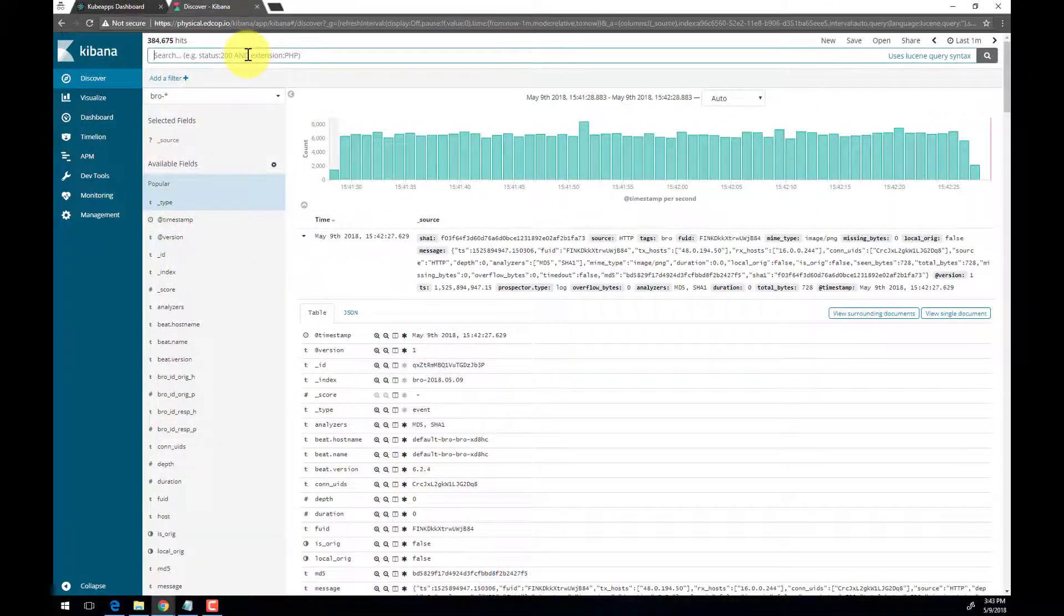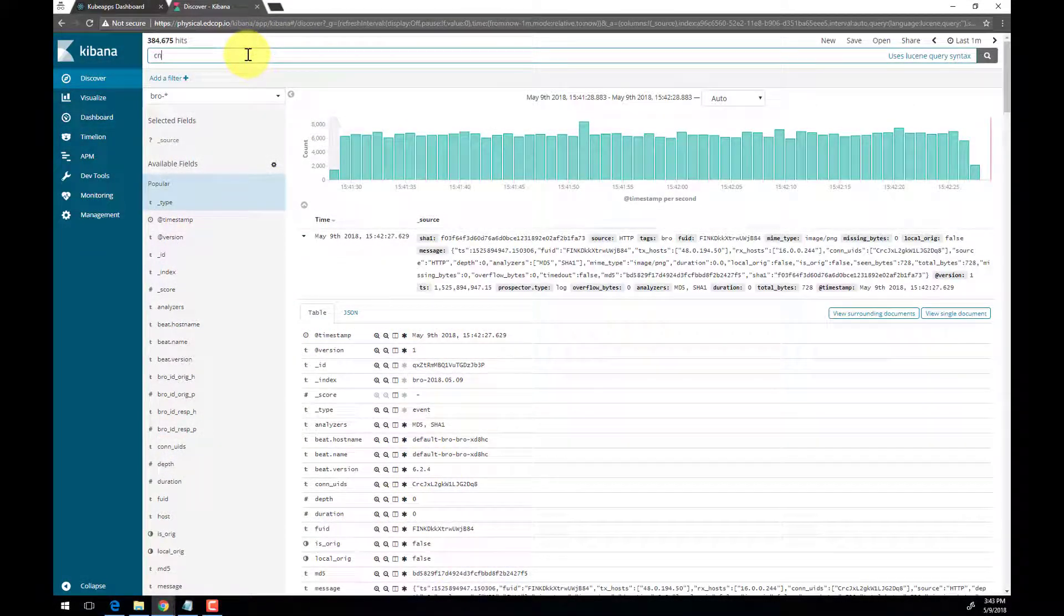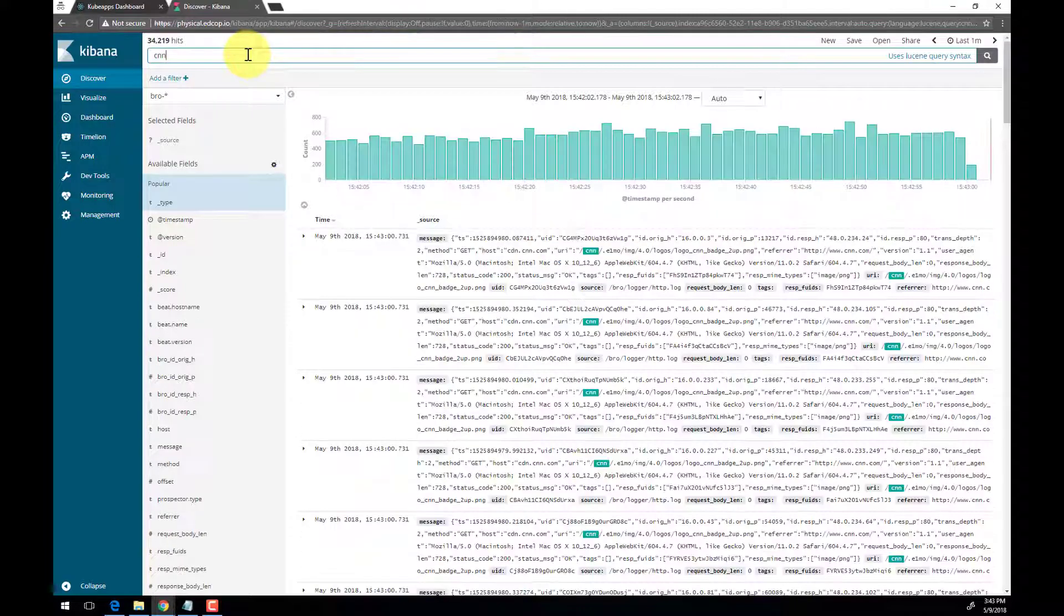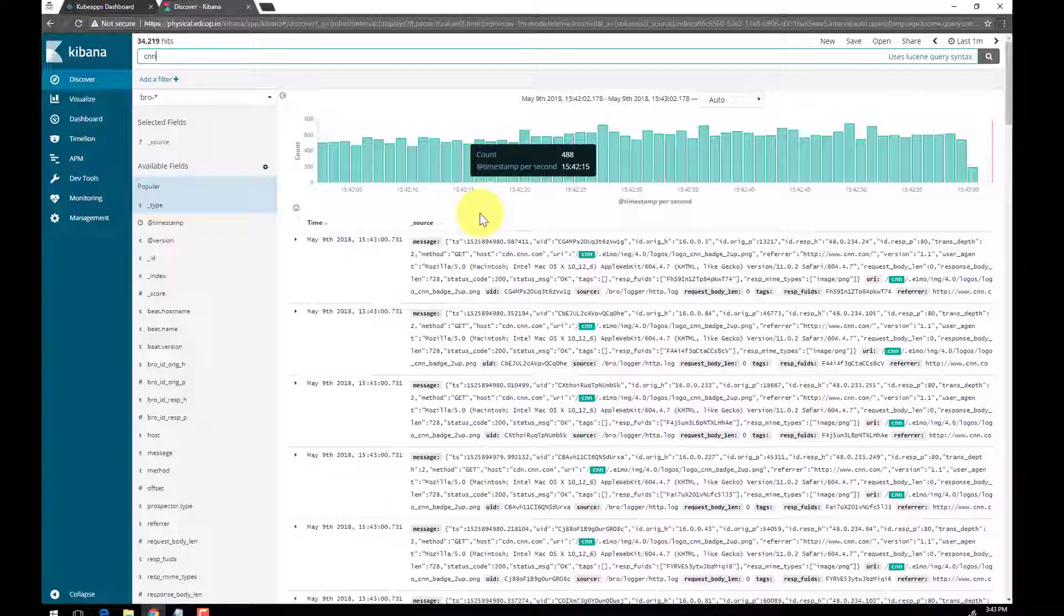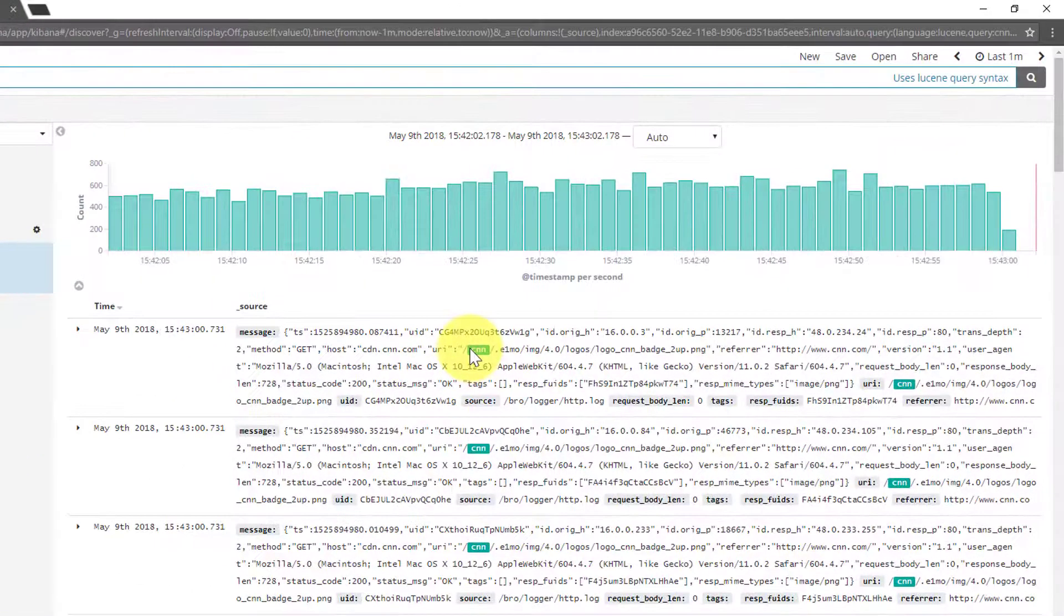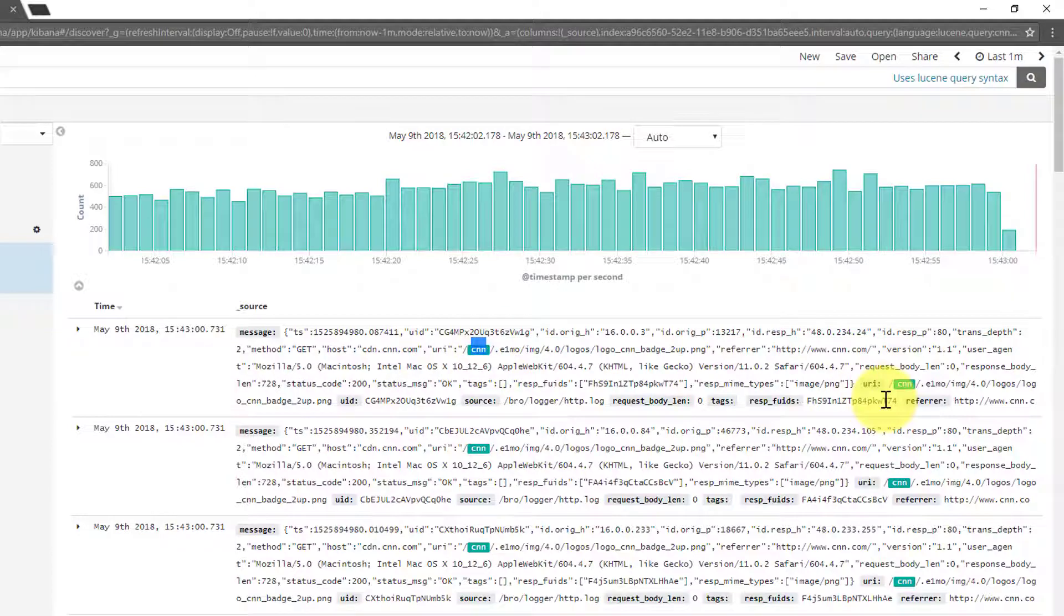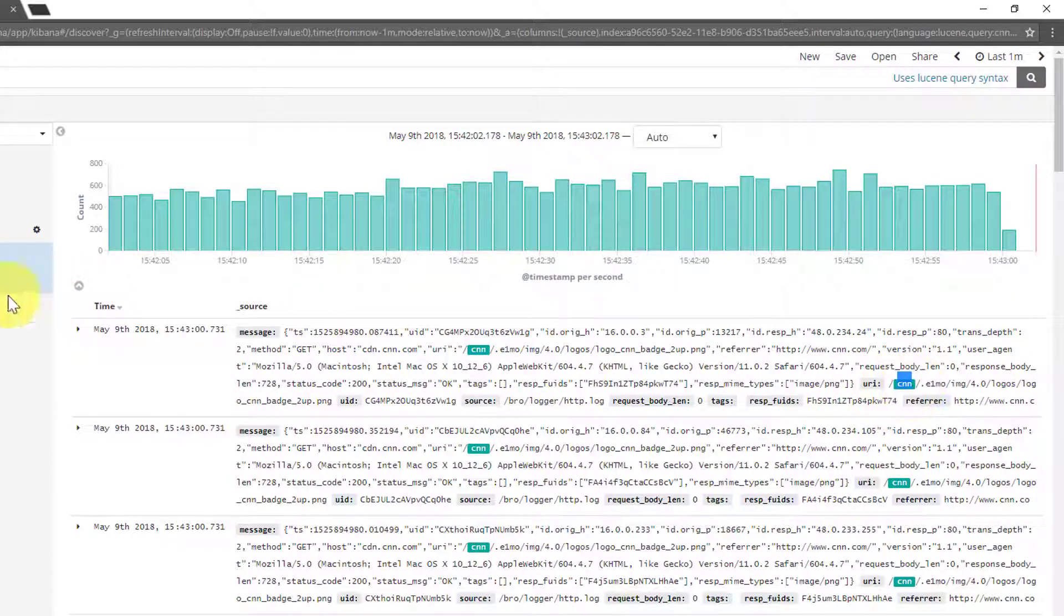At the top, you can enter a search query and see the results in the table below. In this case, we are searching for CNN. We can click the arrow next to a single event to get more details about that specific log entry.